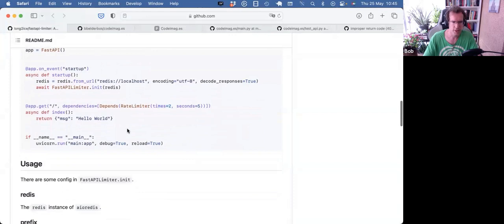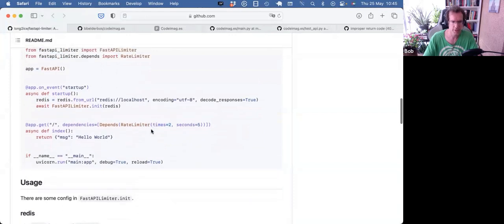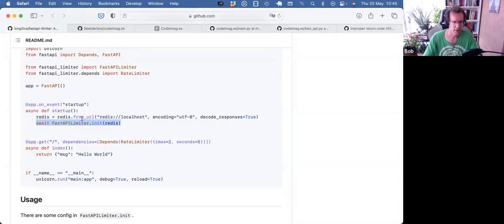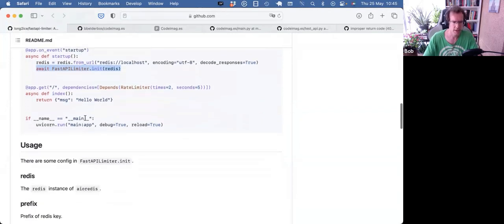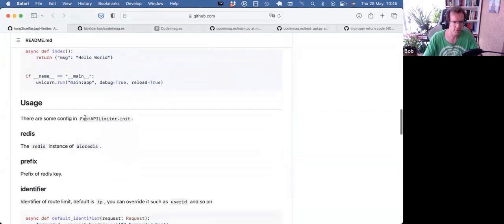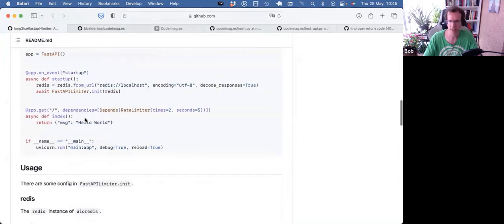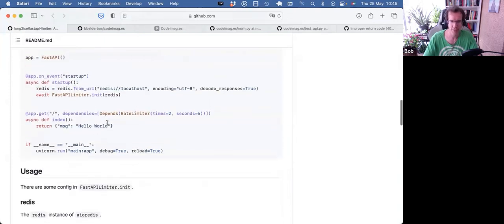So really nice interface, easy to use. You also need to start your Redis, which is done in the startup method. And that's about it. And I was actually doing a facepalm, like, why didn't I use that for our app?